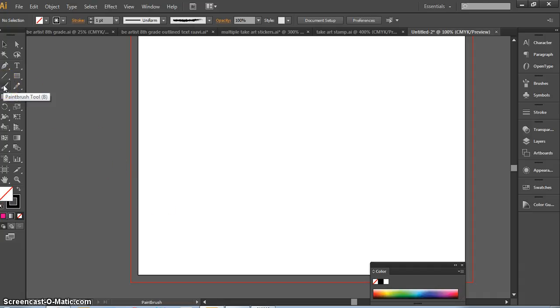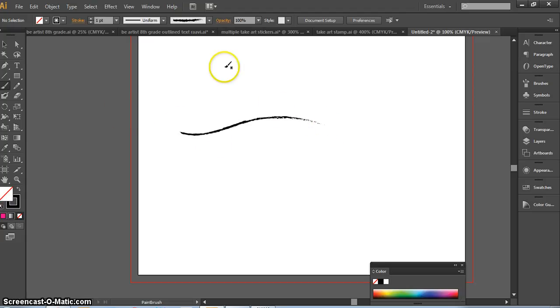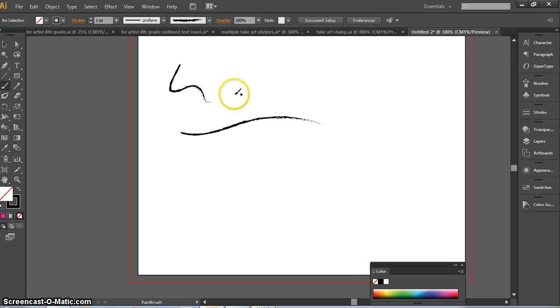We're going to use the paintbrush tool, and when I drag a line with my paintbrush tool it's set on my brush definition charcoal feathers, so that's exactly what I'm getting.